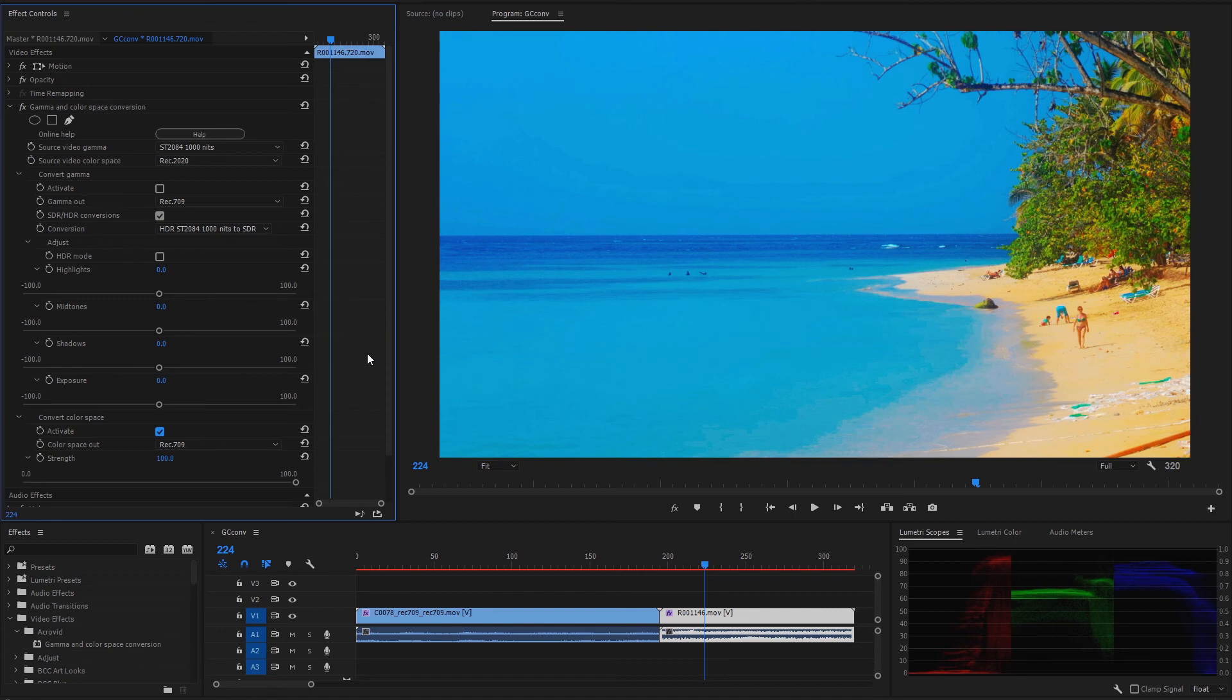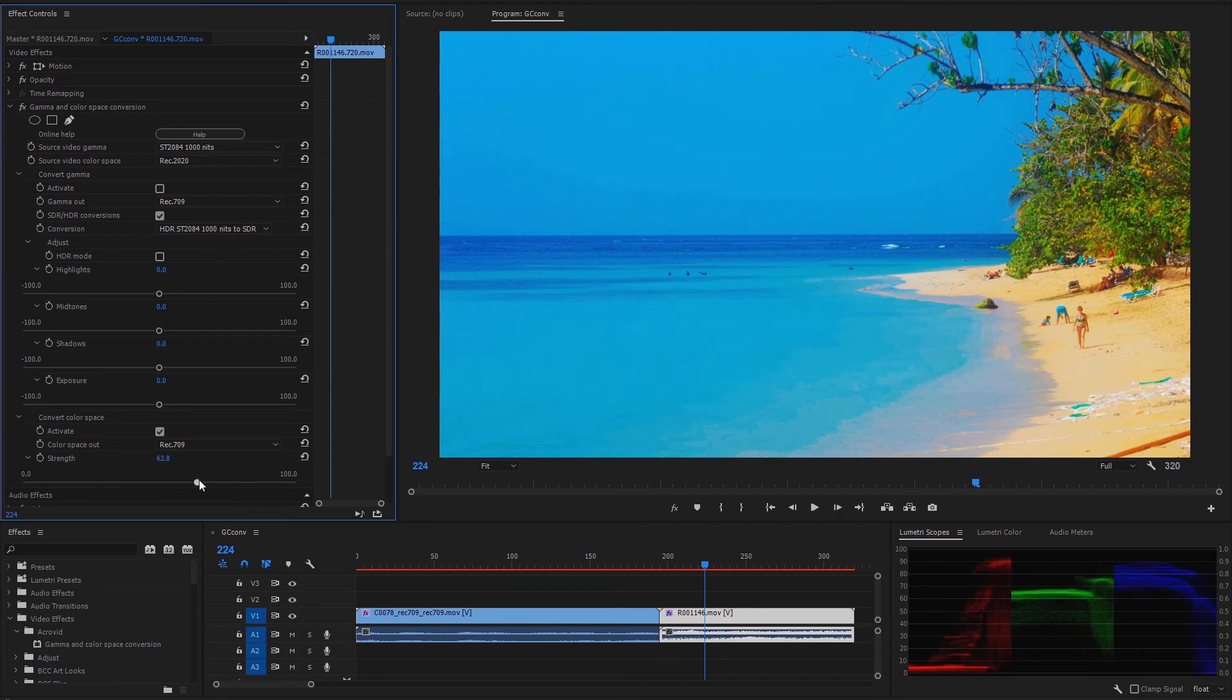If we want to get less saturated colors, we can reduce the color conversion strength. Or better, directly select the REC 709 tone mapped conversion.